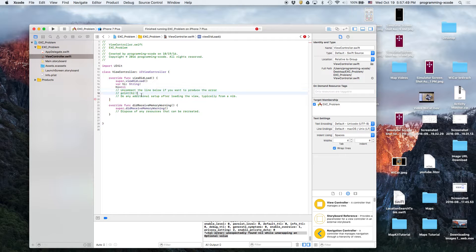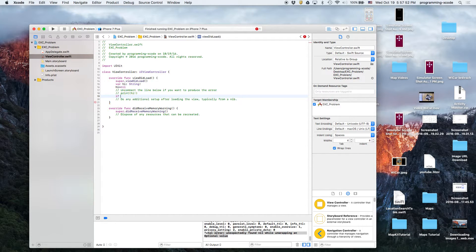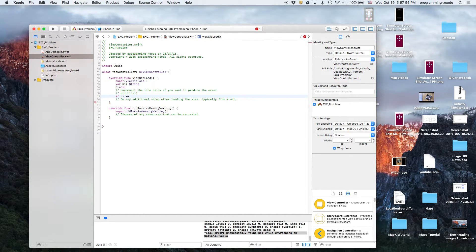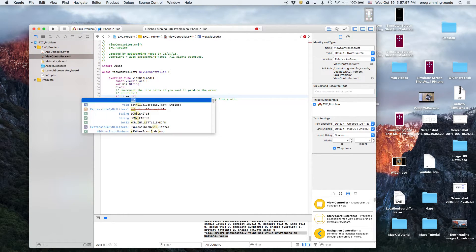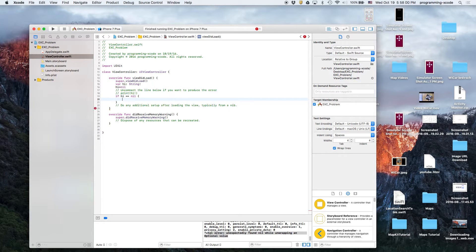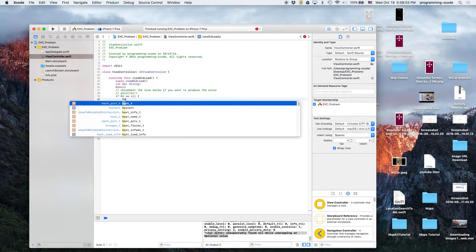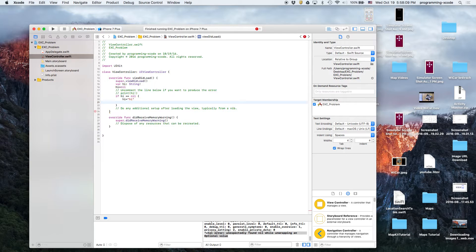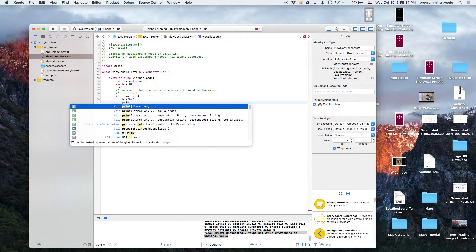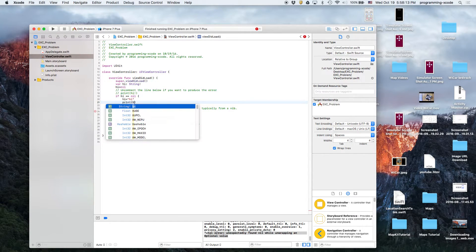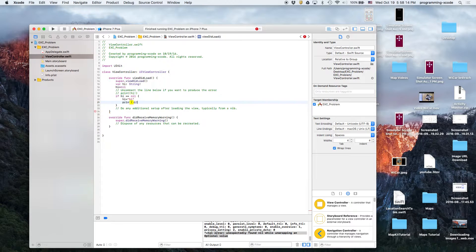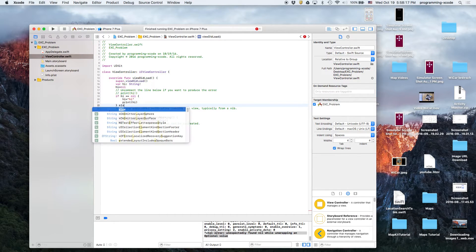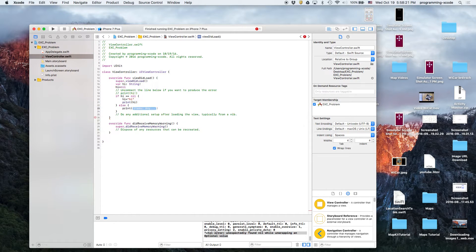We're gonna do if high equals nil, which means if high is nothing, then we're gonna set it to something. So we're gonna say high equals something like hello, and then print high. If it's not nil, then we're gonna just directly print high.